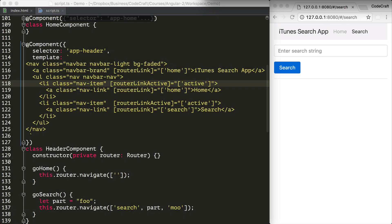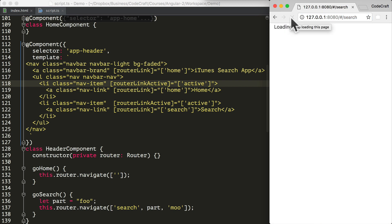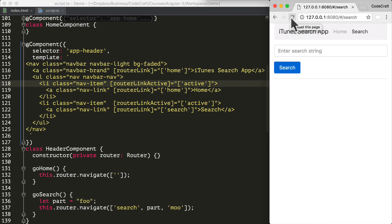For the rest of this lecture, we're going to continue building the iTunes search application we've been working on. As we perform searches with the application, one thing to note is that the URL doesn't change. So if I refresh the page after I perform a search, I lose all of my search results — the state of the application is lost. So let's turn the search route into a parameterized route where the search term is in the URL.